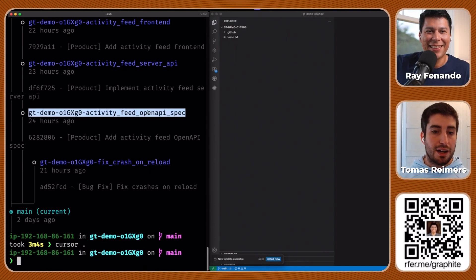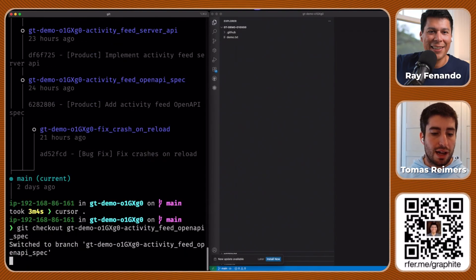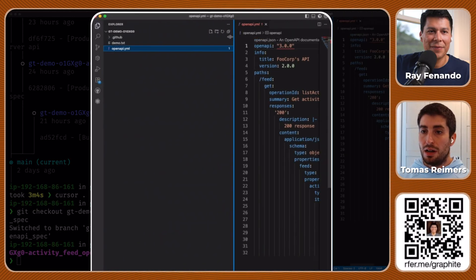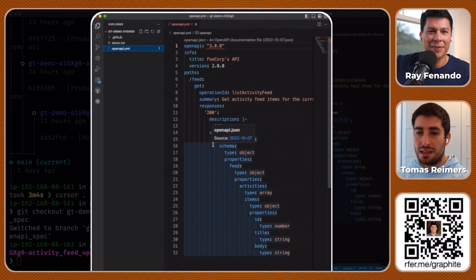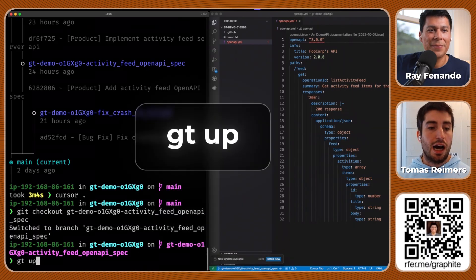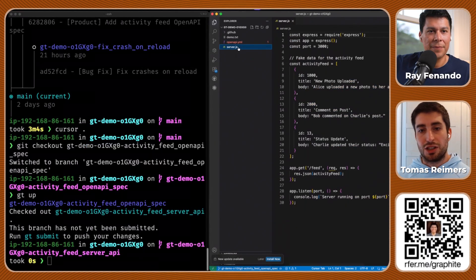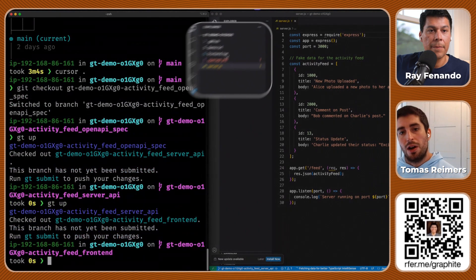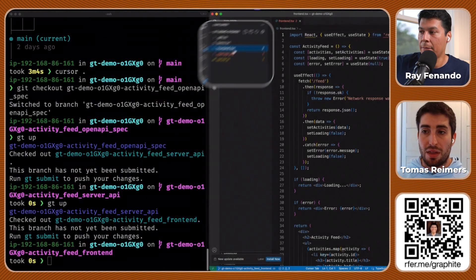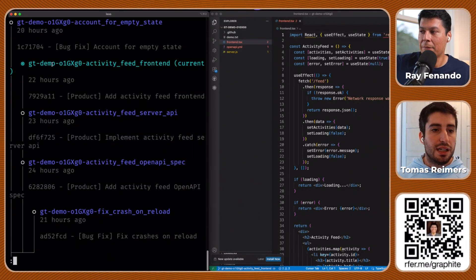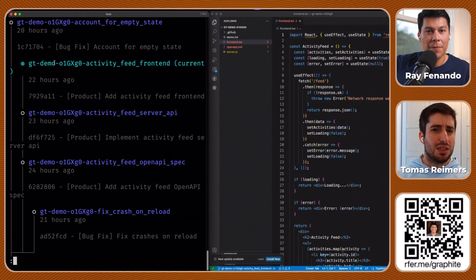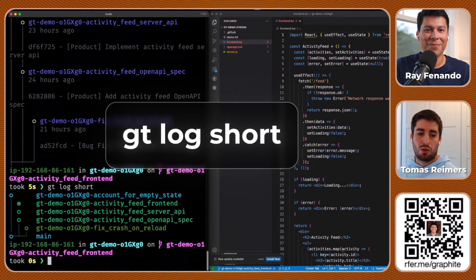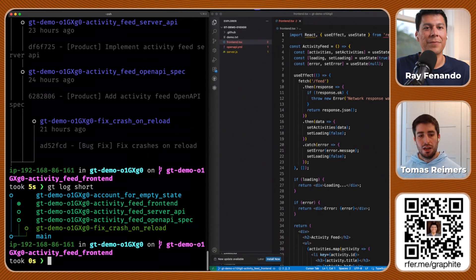Here I've added some example OpenAPI. If I then run gt up, which keeps running me up this stack, you'll see I implement a server. Then right after that, if I do gt up again, you'll see that I've implemented some frontend. What's cool about this—if I run gt log again, you'd see that it knows I'm on the top of the stack. This view is a little dense, so my favorite command to show people now is gt log short. That shows me the same information just in a more condensed form.